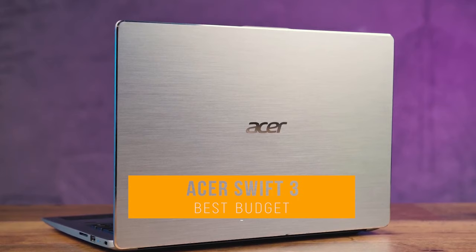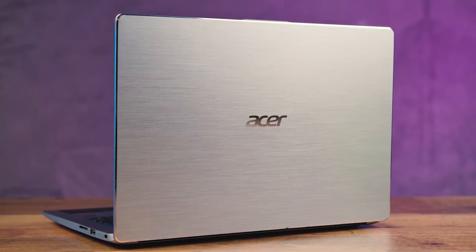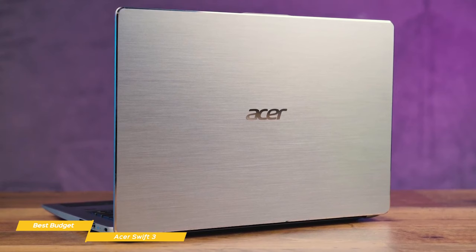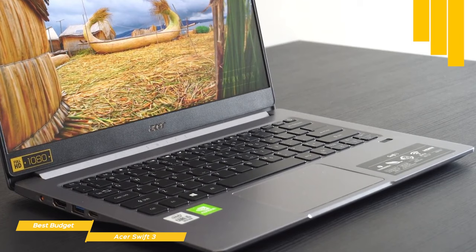Last, we'll be taking a look at the Acer Swift 3, our choice for best budget laptop. If you're working with a tight budget, the Acer Swift 3 is ideal for students or anyone else looking for a good laptop that won't break the bank. The Acer Swift 3 takes a cue from the Apple MacBook Air and its thin lightweight aluminum chassis looks good and travels well.